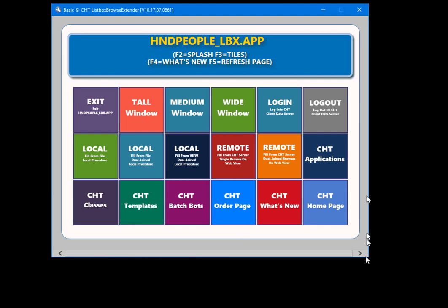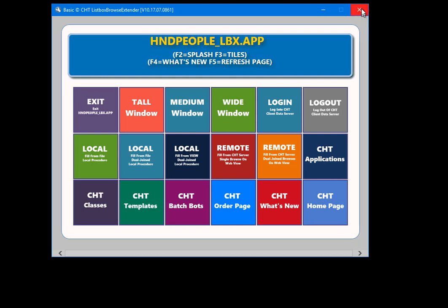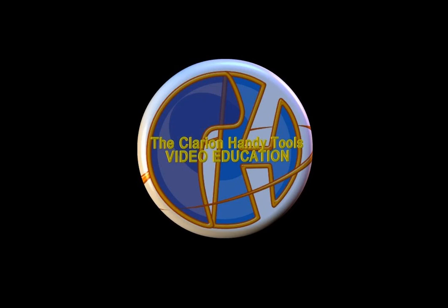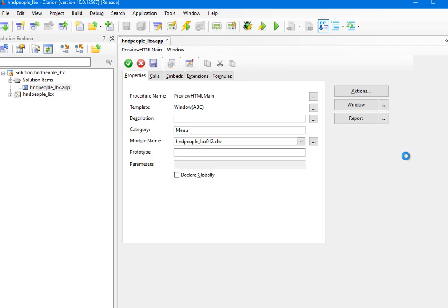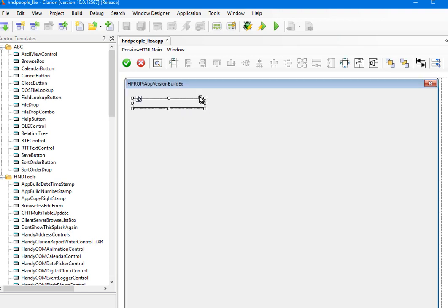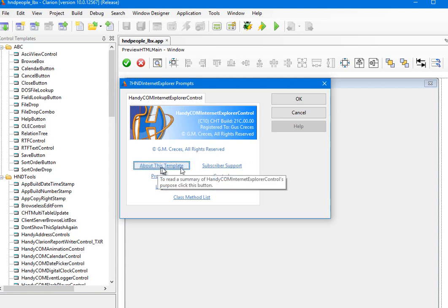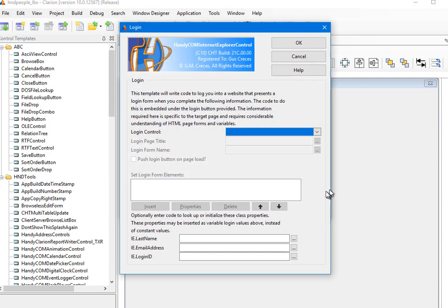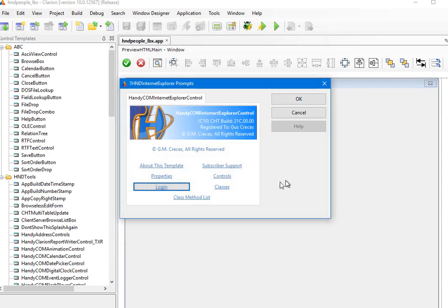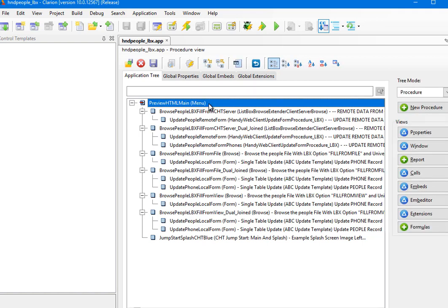This page is a Clarion application, but here on the window is an Internet Explorer browser window. I'll close the application — it will log us out and close the window. On this window called Preview HTML Main, which is an ordinary Clarion window, I have populated a Handy COM Internet Explorer control. I didn't even need to fill out many properties — the only thing I have configured is I've dropped the template on this control.